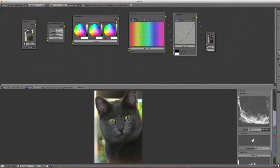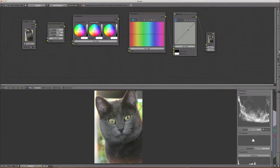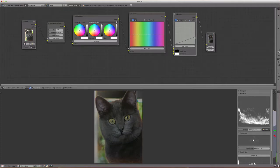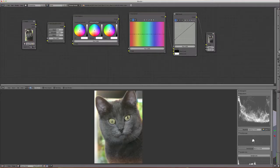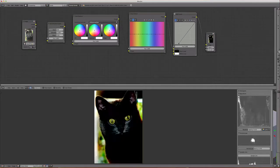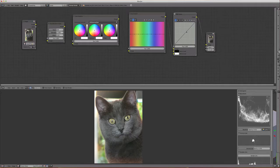I can push these mid-tones towards light — see what happens — or push them towards dark. I can also pull this down and remap what it means to be light in that image, or by pulling this up, remap what it means to be the dark points of the image, or crush them further down.